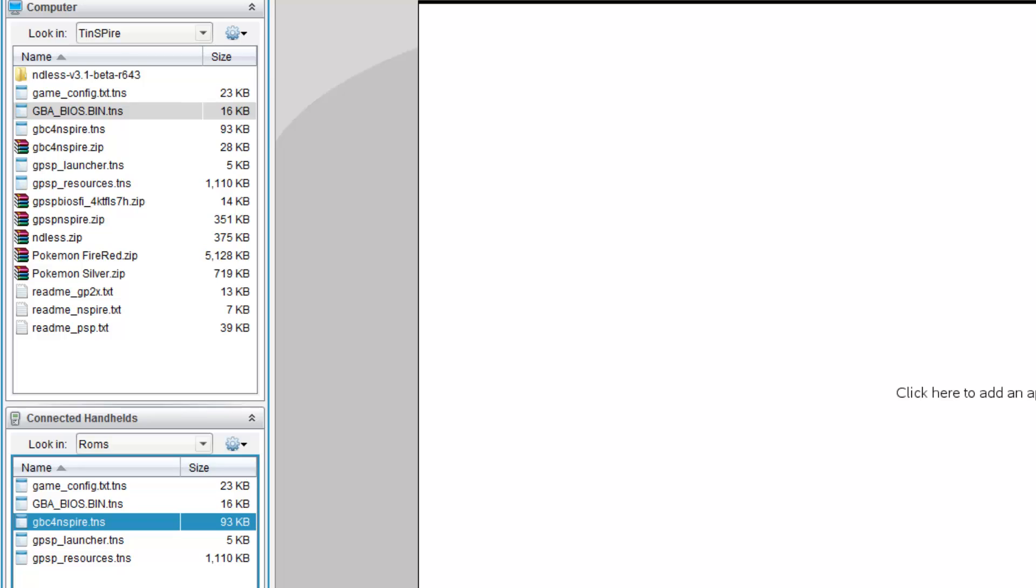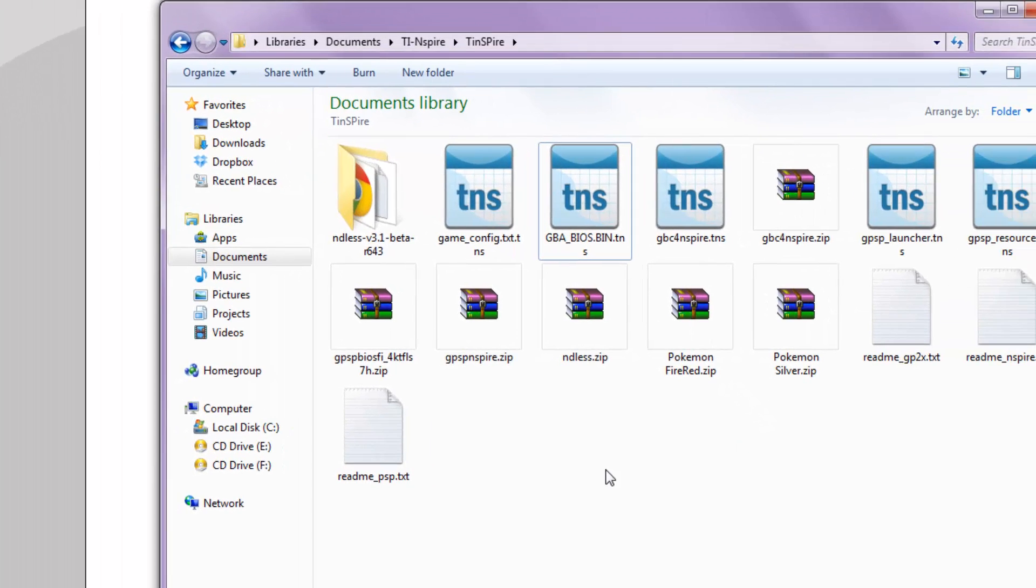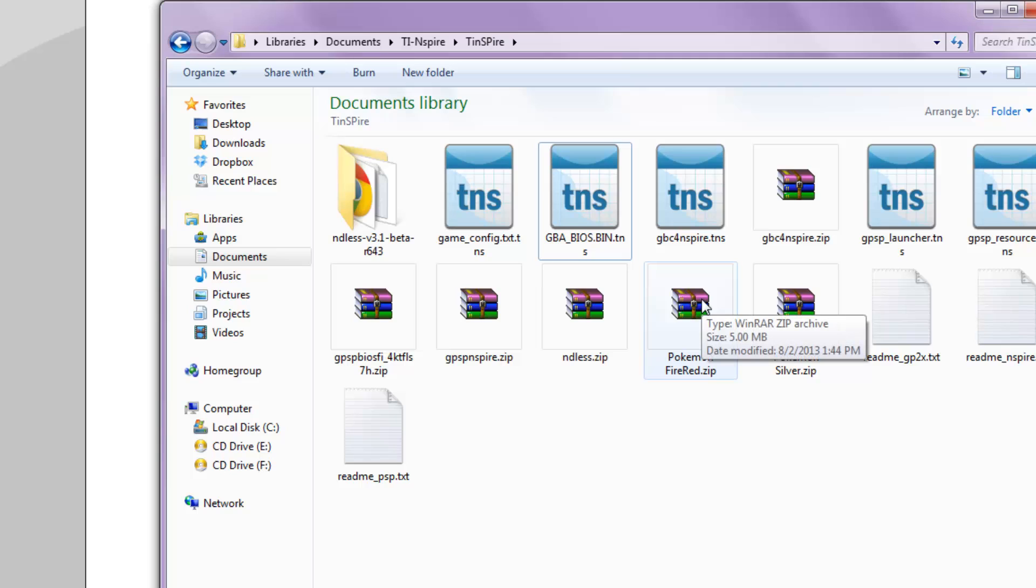Next, to play games, obviously, you need ROMs. So, ROMs can be downloaded from places on the internet. Now, downloading ROMs are illegal unless you own the game. So, you need to have the actual cartridge before you can download the ROM, legally speaking. So, I'm not going to go beyond that point. So, just make sure you have the cartridge before you download the ROMs.